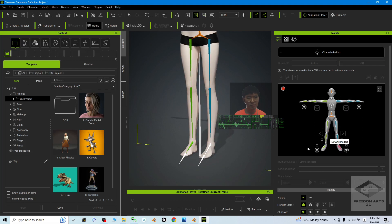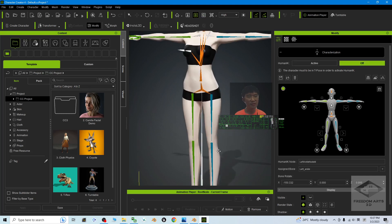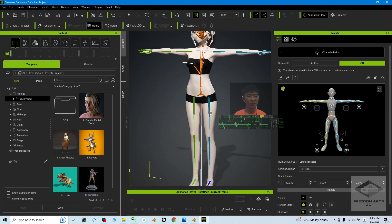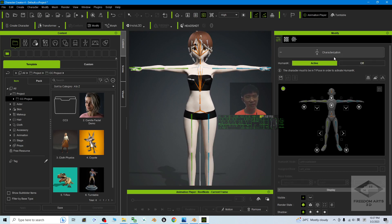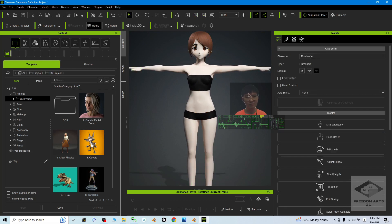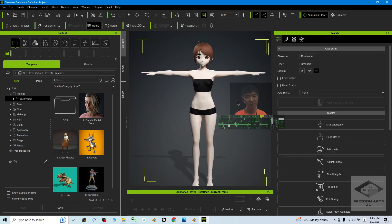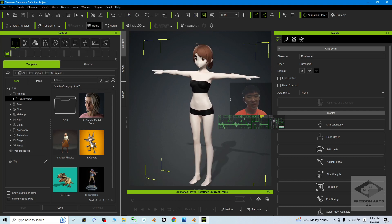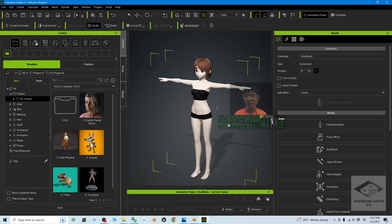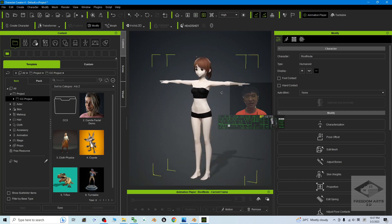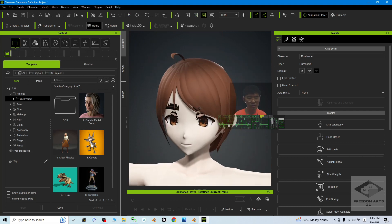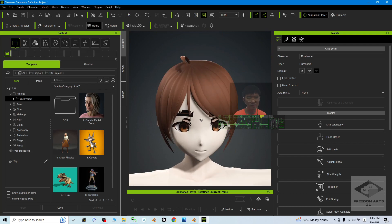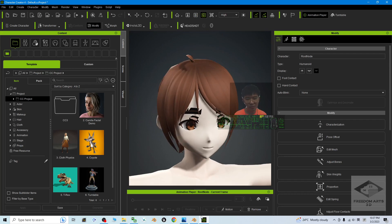Once you are done, click Active, then click Characterization. Now it has already become a CC project. The next step is to fix all the materials.